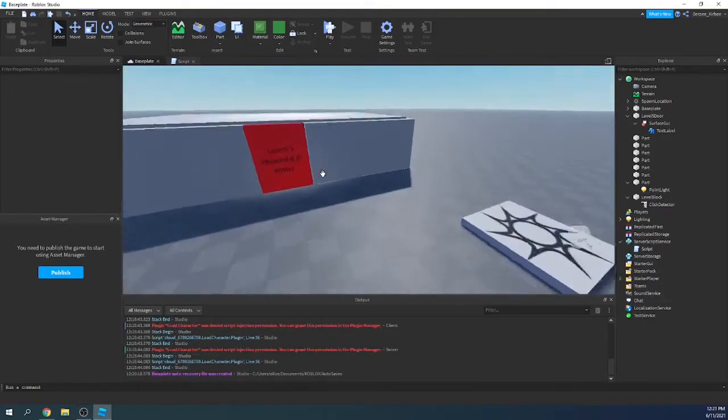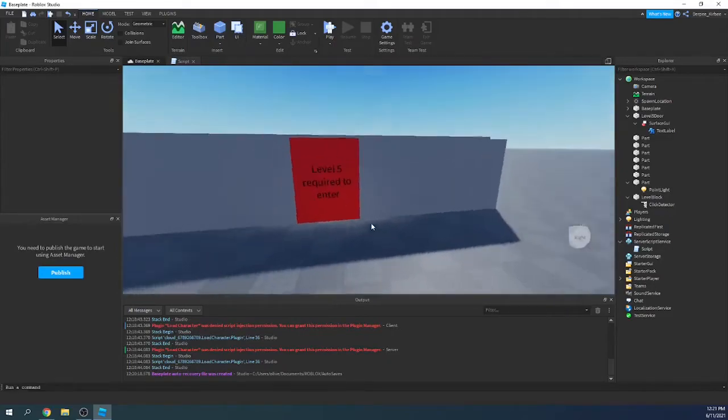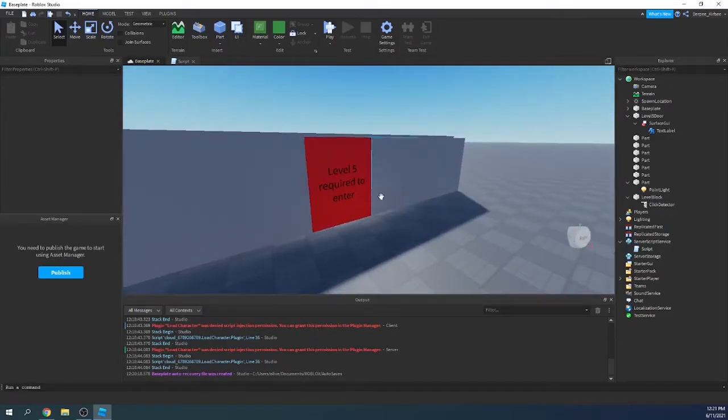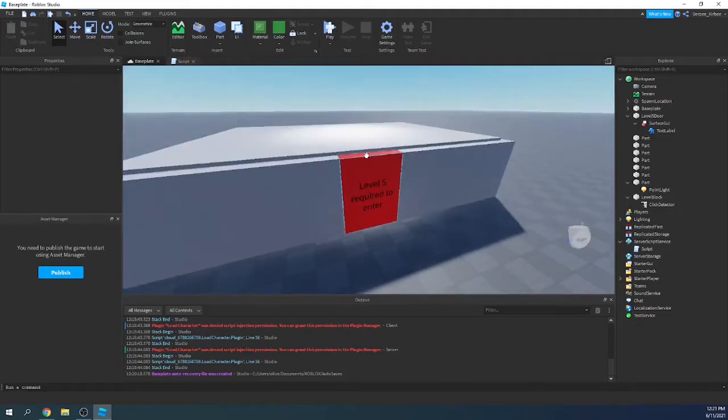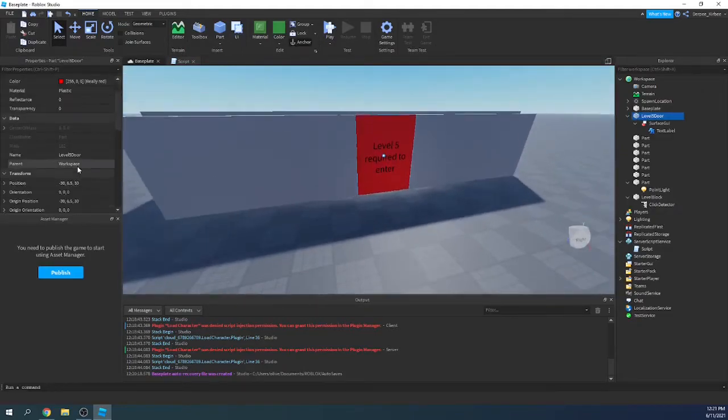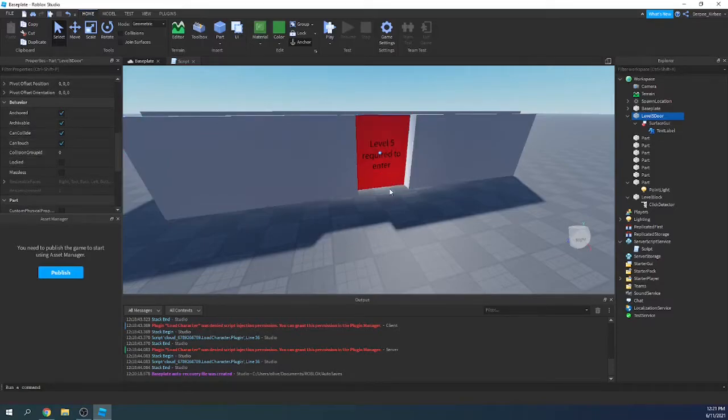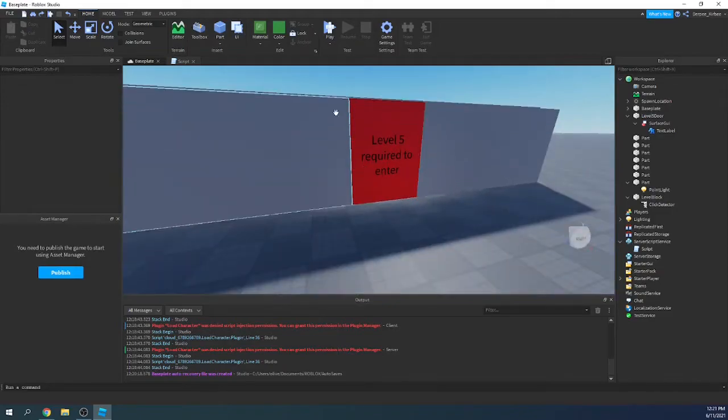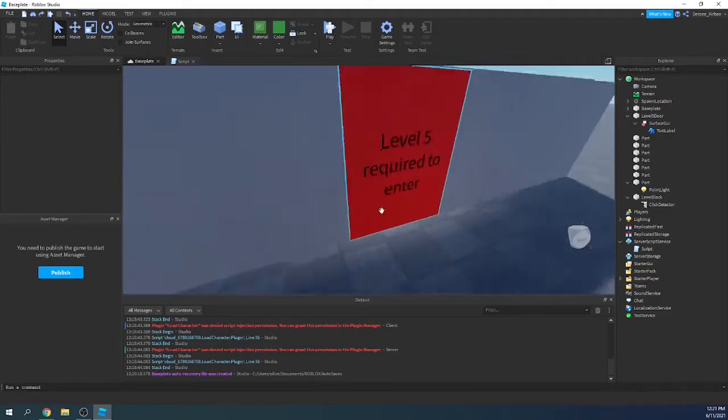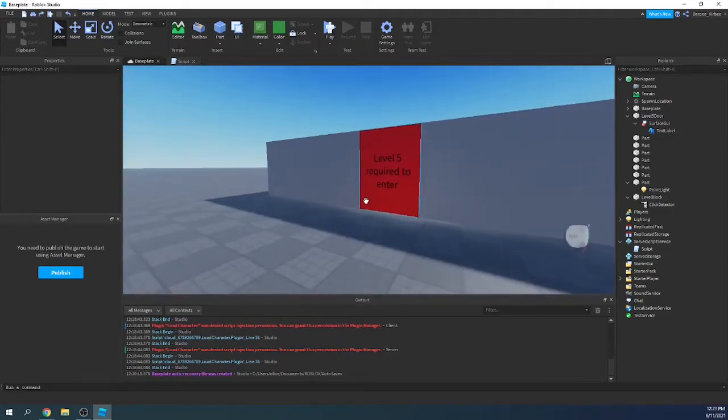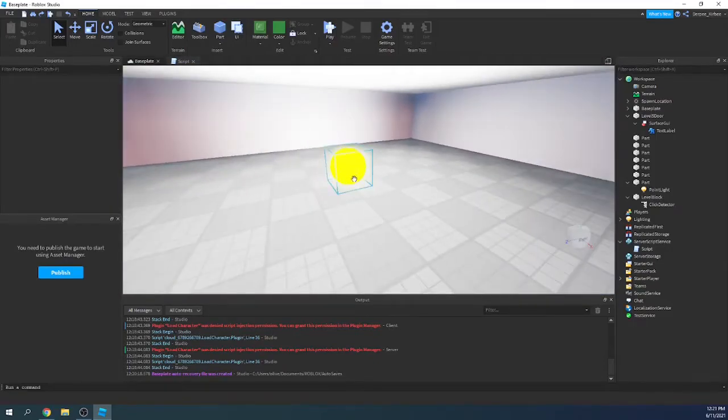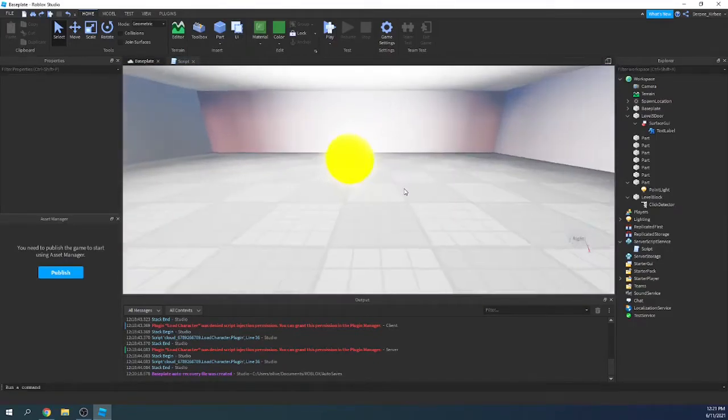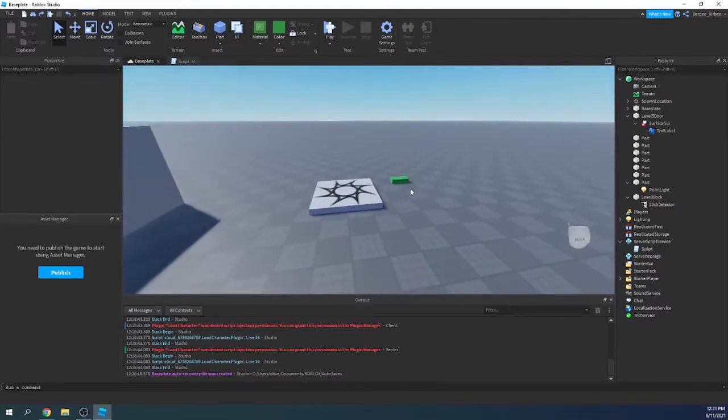Okay, so to get started, I have a door right here, or I should say a room that says level 5 required to enter. I forgot to mention this last time, but make sure CanCollide is on for this by default, just so before anything loads in, people can't get into it. And then in here is the special room, really not much to it because this is just an example.